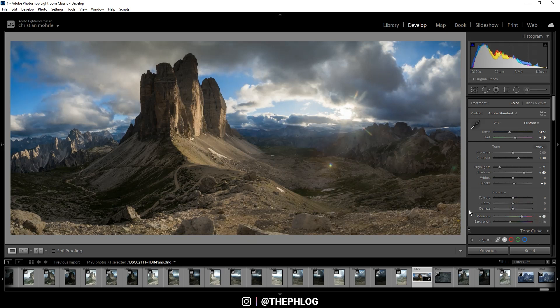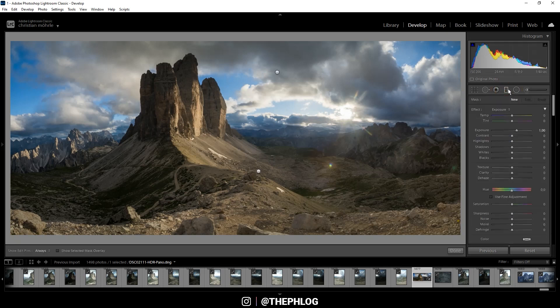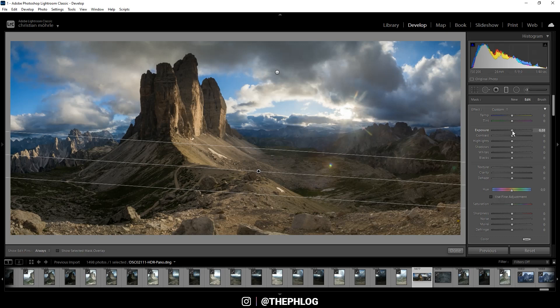Alright, then let's do some local adjustments. I'm starting by using the graduated filters. First, as you can see I have applied one over the foreground and here I just want to slightly darken it by dropping the exposure.